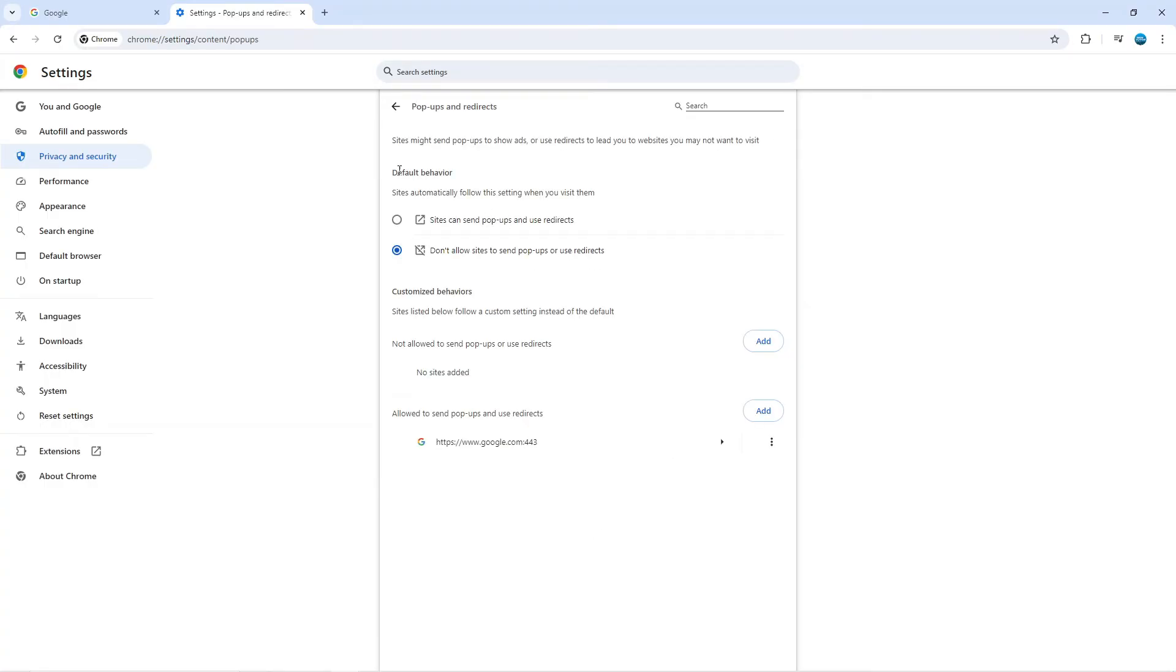Then what you need to do, as you can see default behavior is here, you just want to change it to this option where it says sites can send pop-ups and use redirects. And that is how to disable the pop-up blocker in Google Chrome.